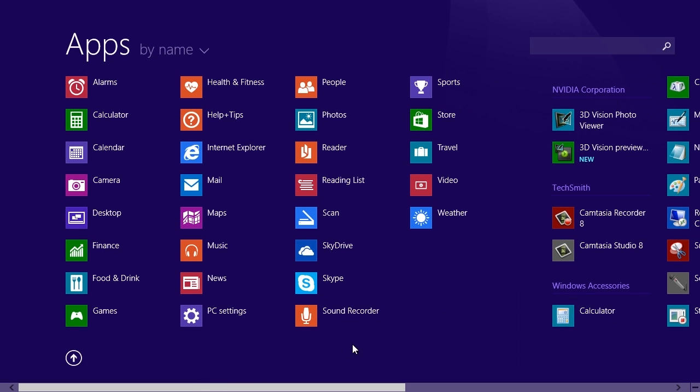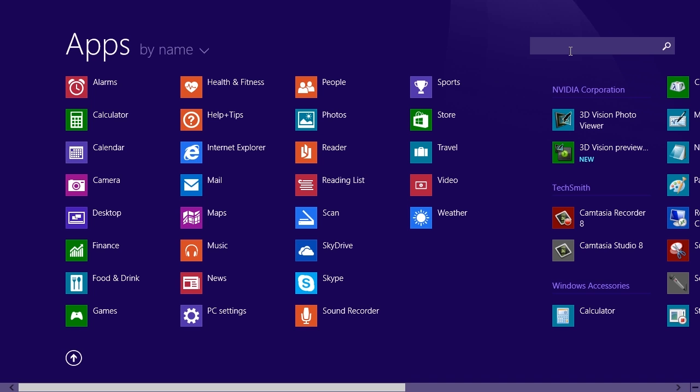Apps you have recently installed have the text New next to their name, but if you have too many apps installed, it could be difficult to find them.